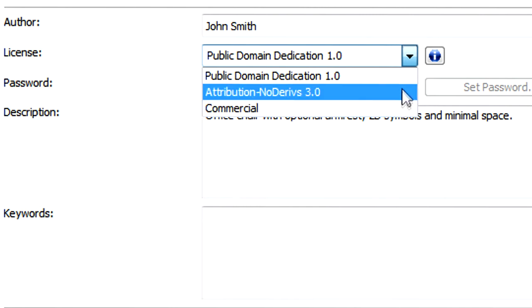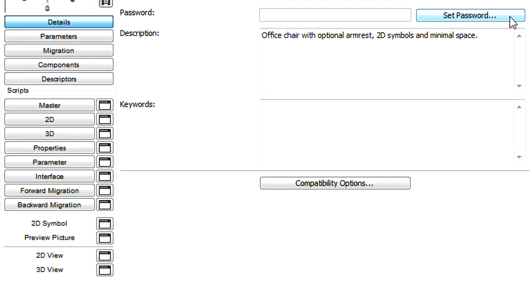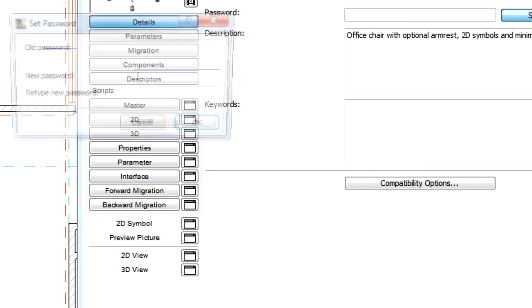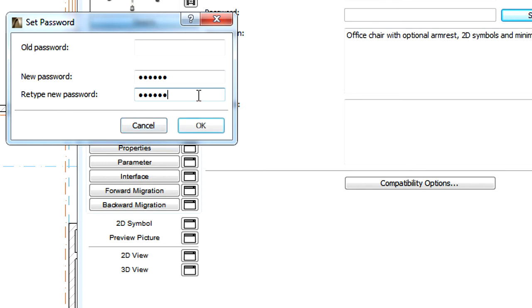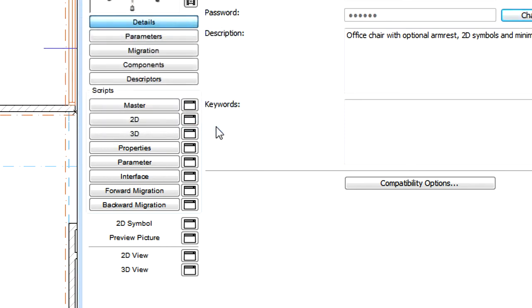If you choose the second option, the Set Password button becomes enabled. It is recommended to use password protection for the objects you wish to share under this license type. By clicking the Set Password button, a new dialog appears where you can set a password for the object. Type the desired password, then re-type it and click the OK button to proceed.